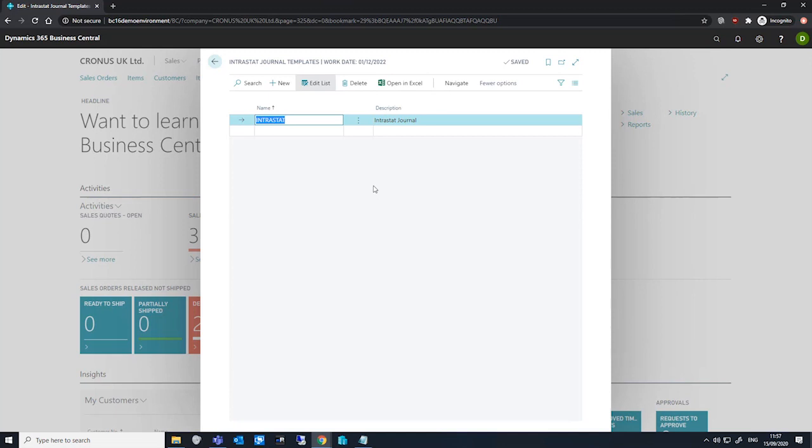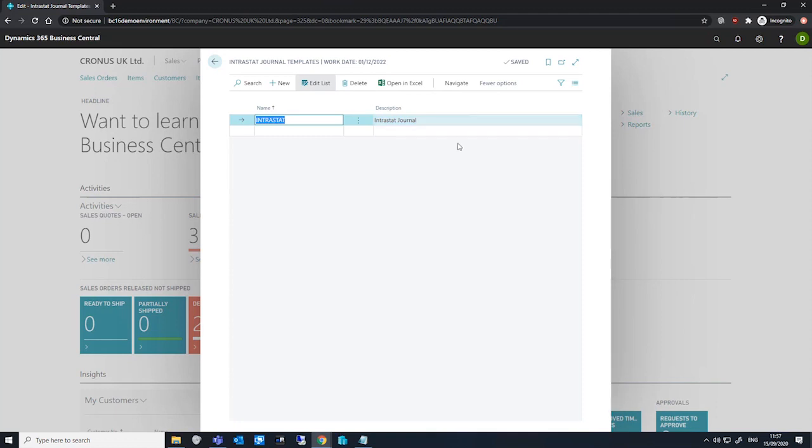There are some differences in how we set up Intrastat journals when compared to standard journals. So to start on this page, we've got one created, but creating an Intrastat journal template is a case of just populating the name, which is our unique identifier, and if necessary, a description.